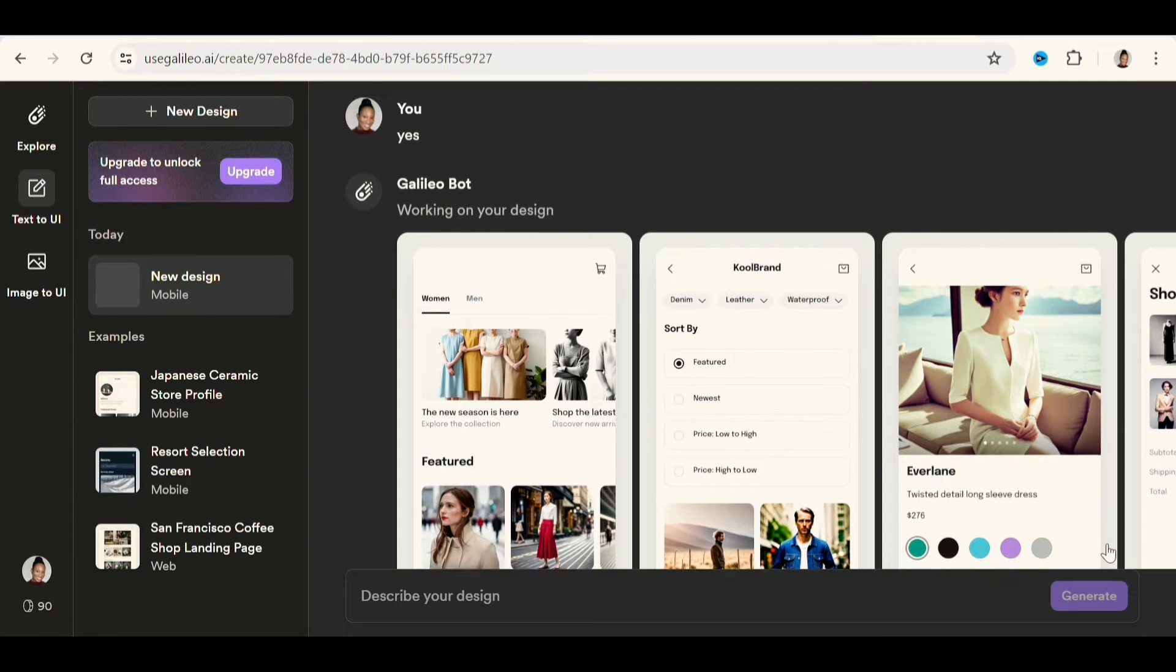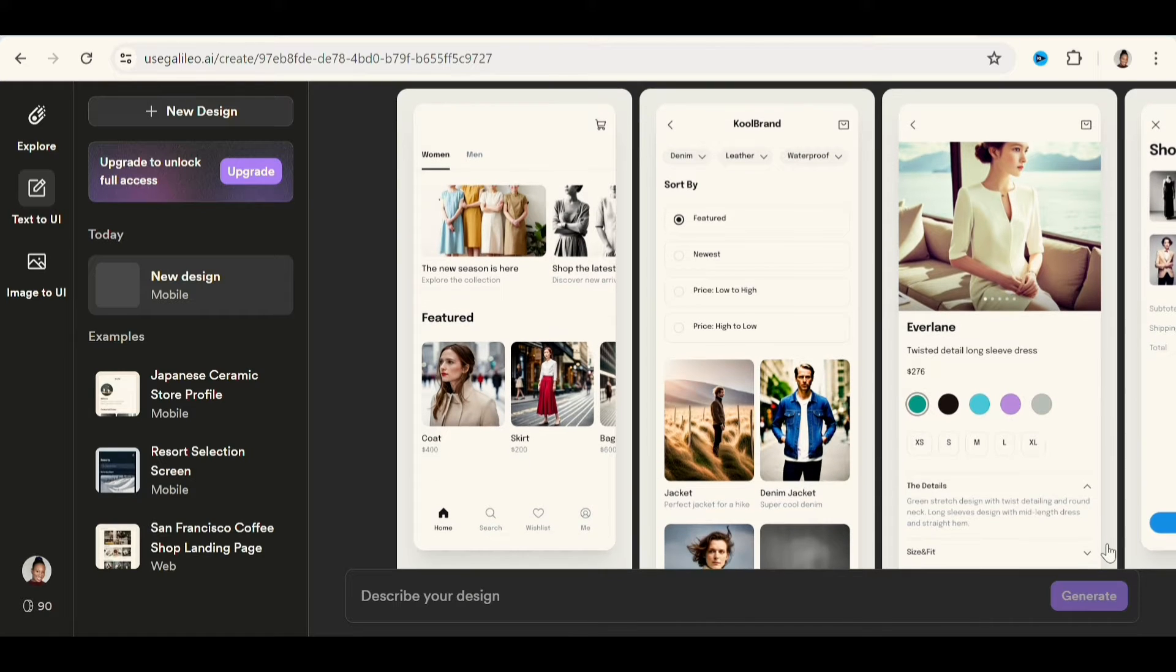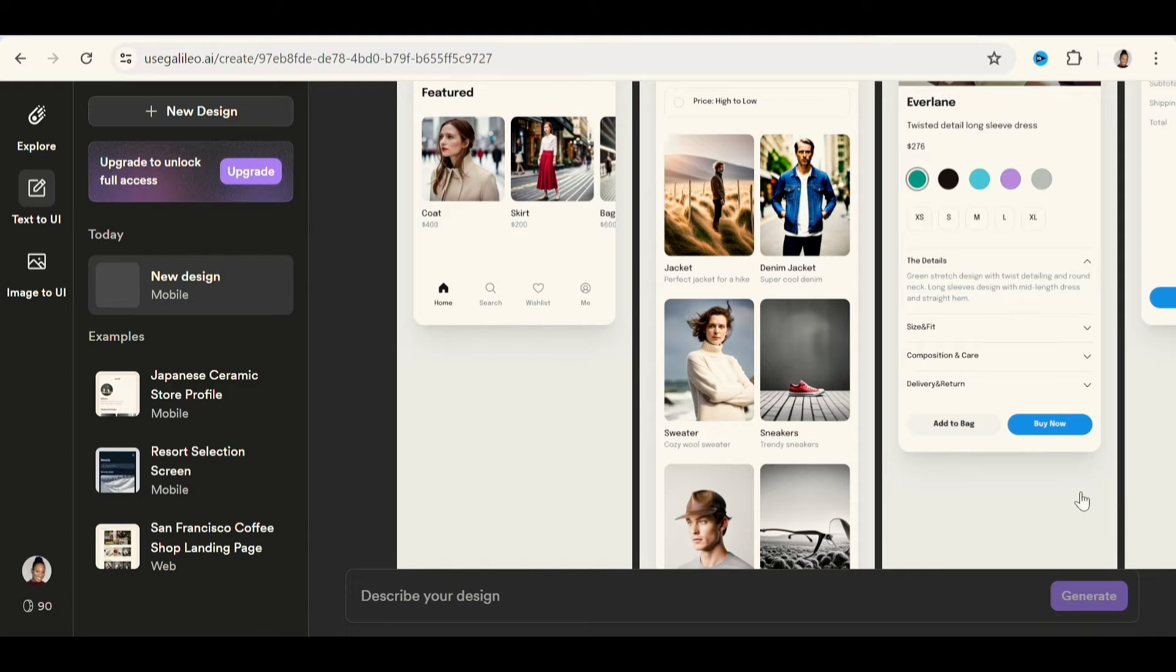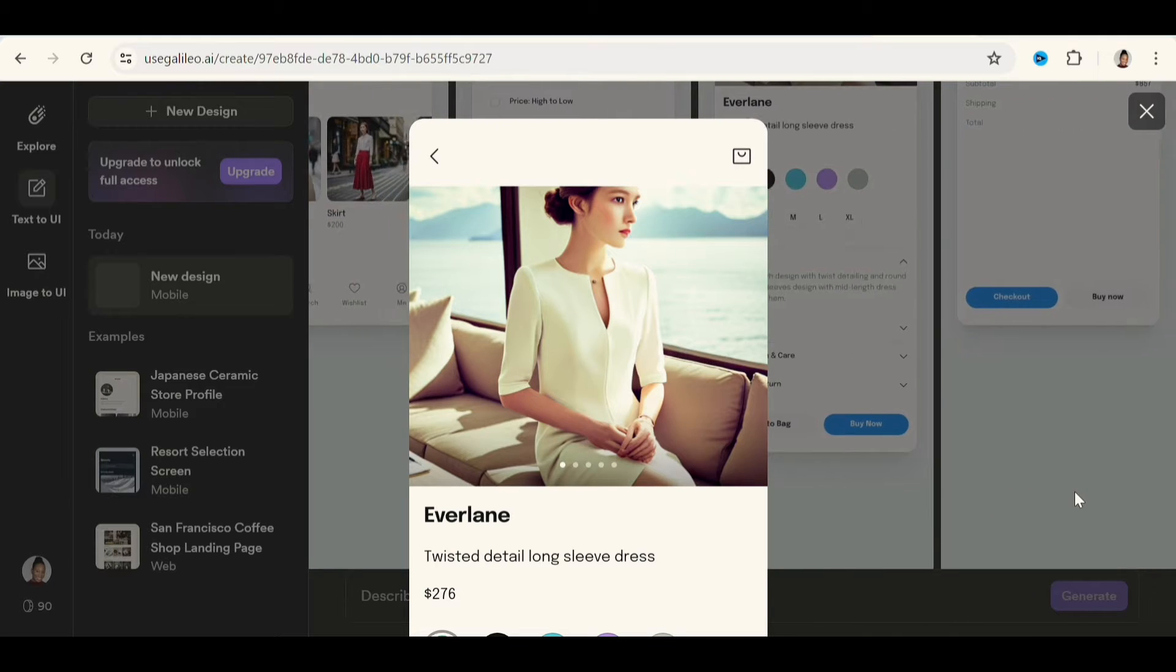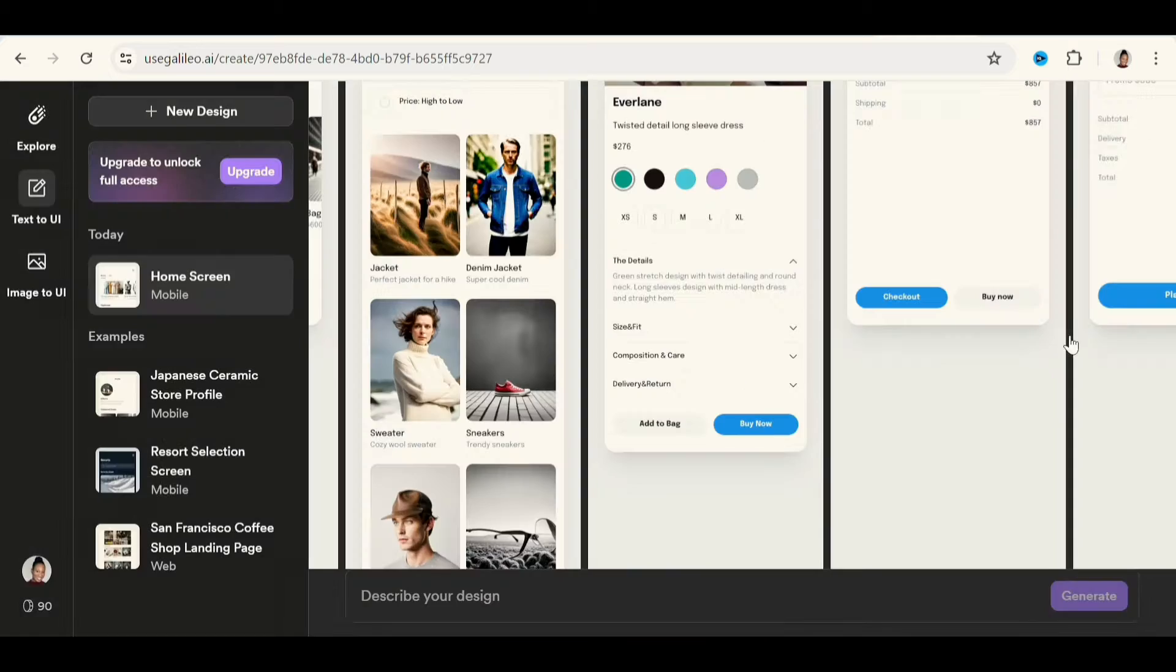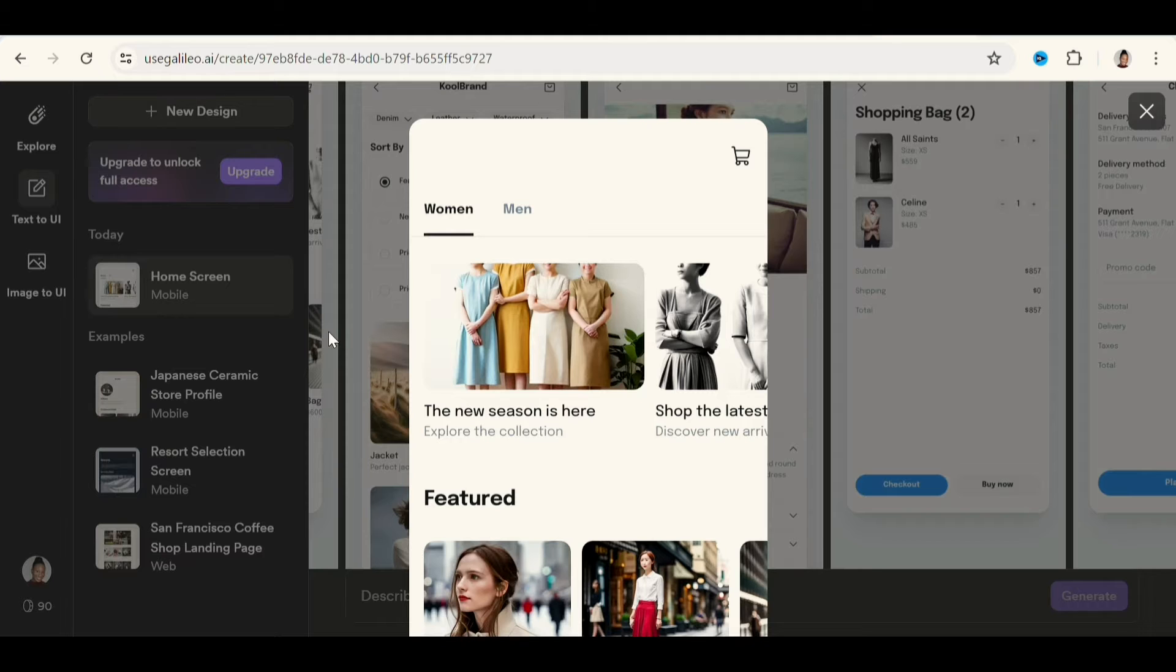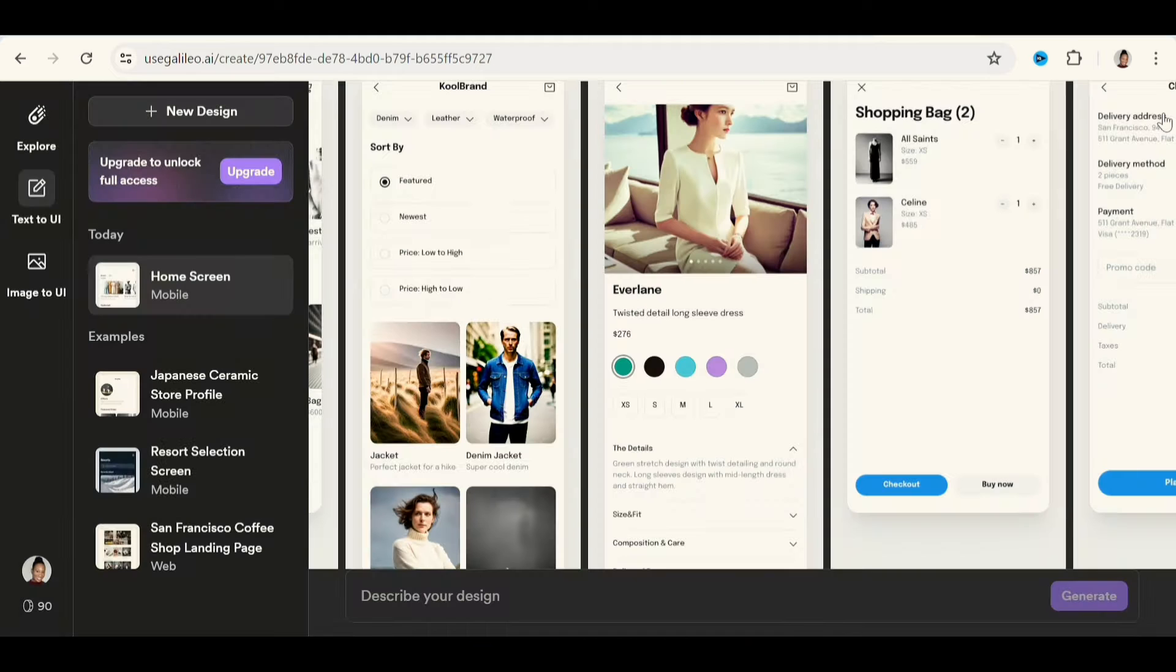Basically, it looks so professional, like I'm actually really impressed with it. Now this is how the interface would look like on a mobile phone. And it has a home screen, product catalog, product details, shopping carts, checkout, user profile, basically everything I want, or you would want in your mobile app.